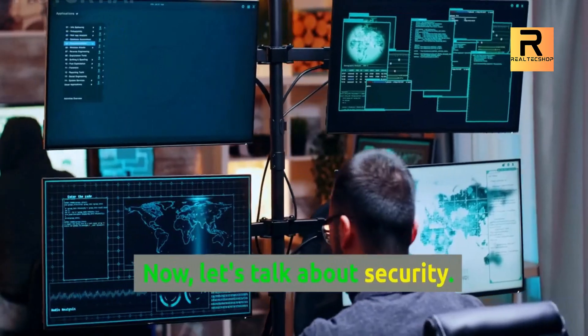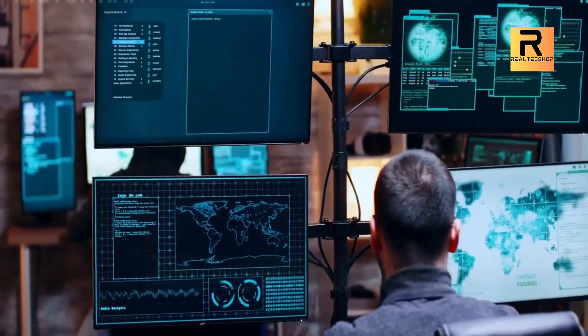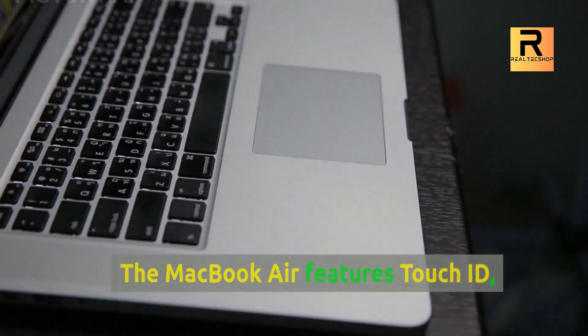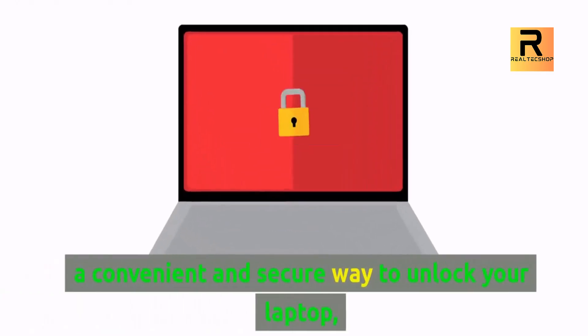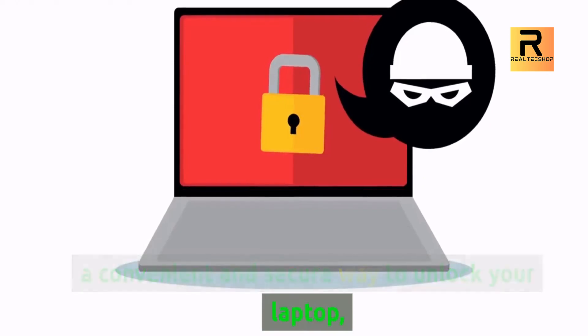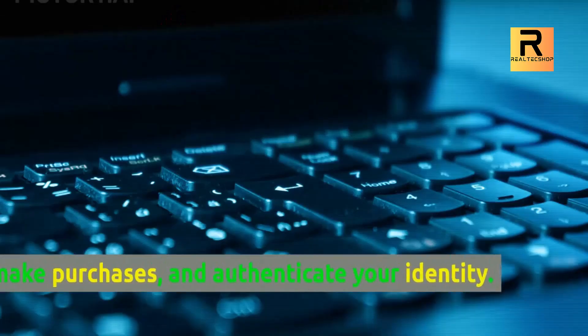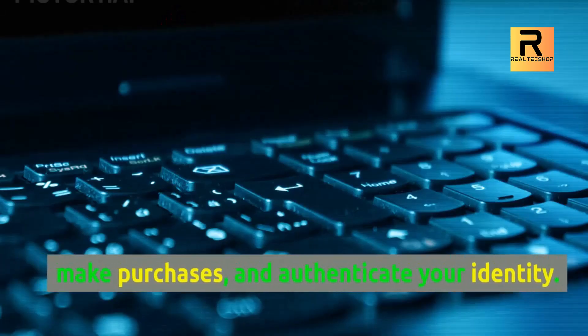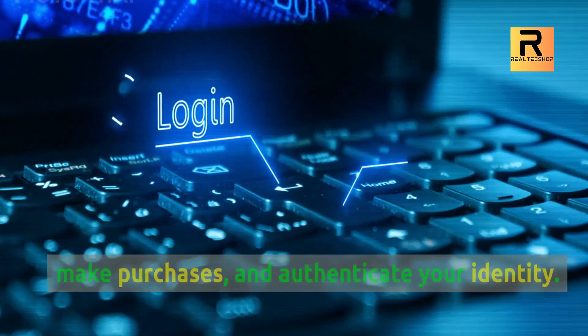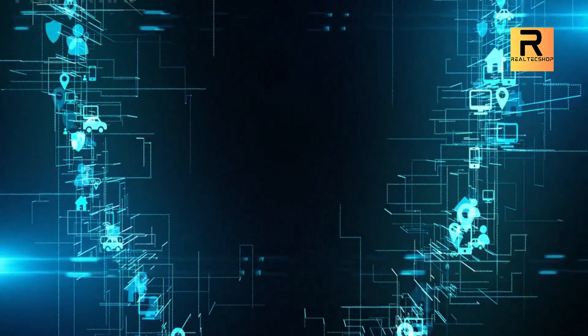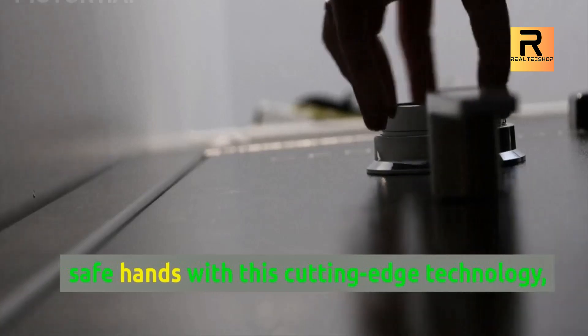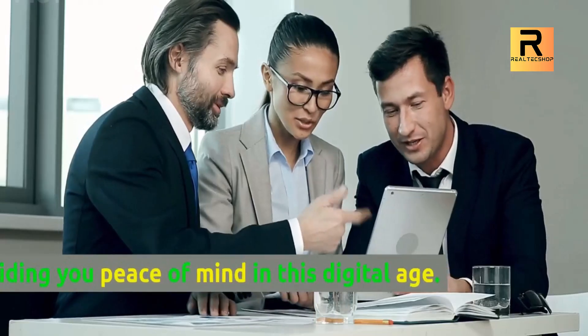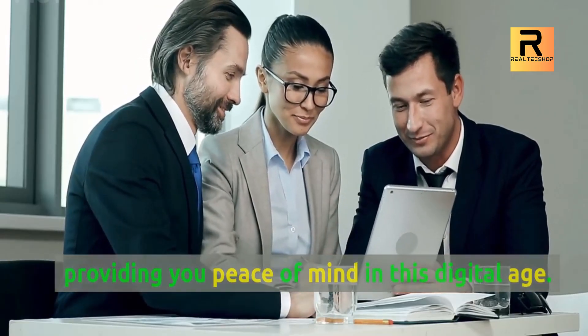Now, let's talk about security. The MacBook Air features Touch ID, a convenient and secure way to unlock your laptop, make purchases, and authenticate your identity. Your data and personal information are in safe hands with this cutting-edge technology, providing you peace of mind in this digital age.